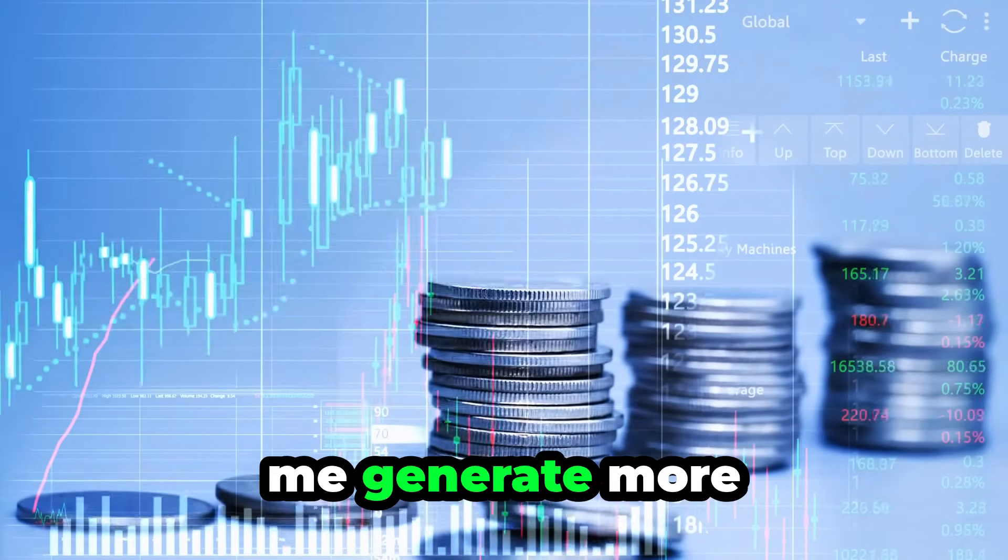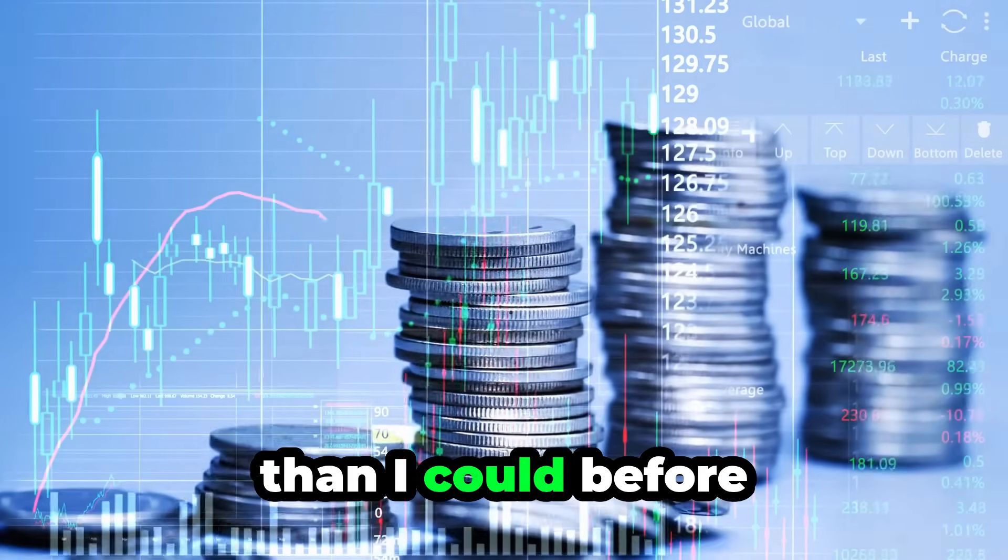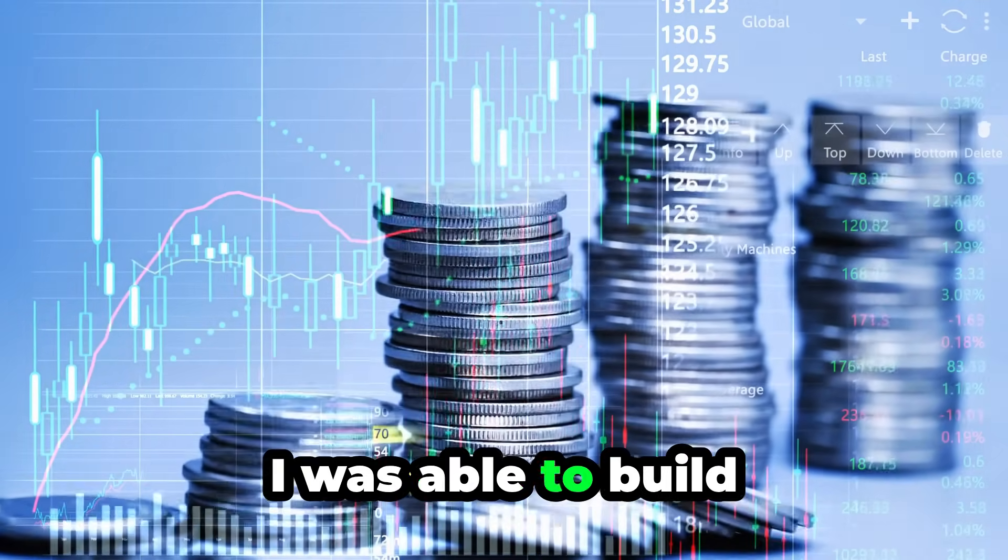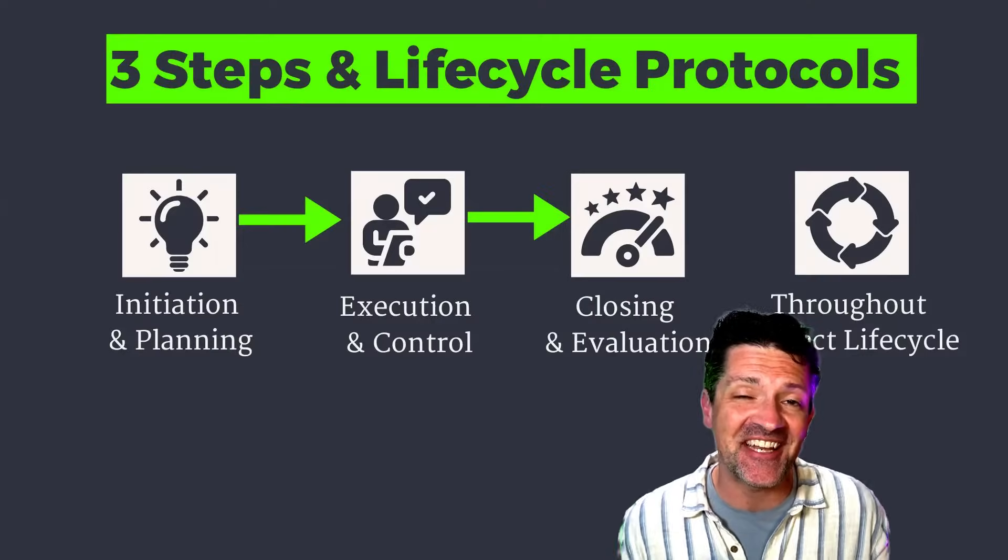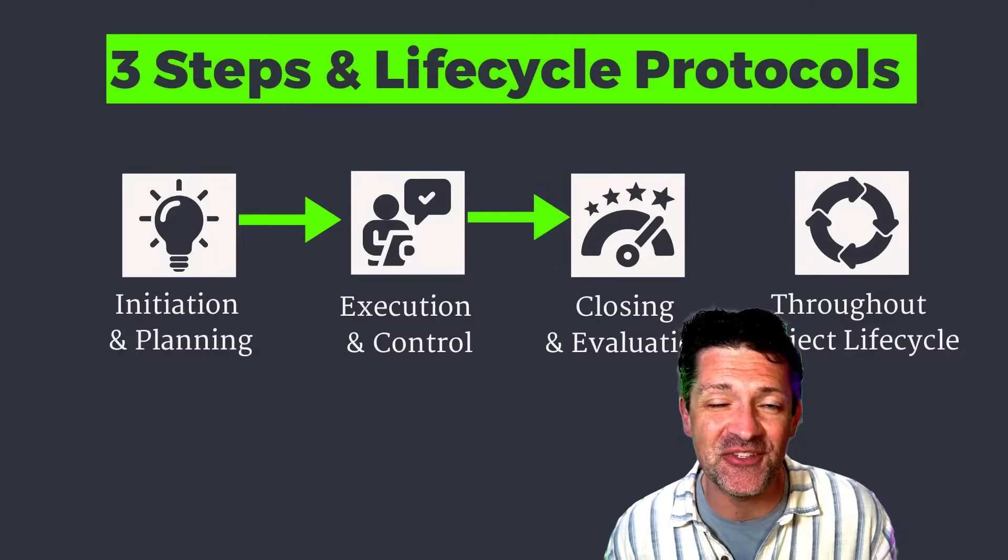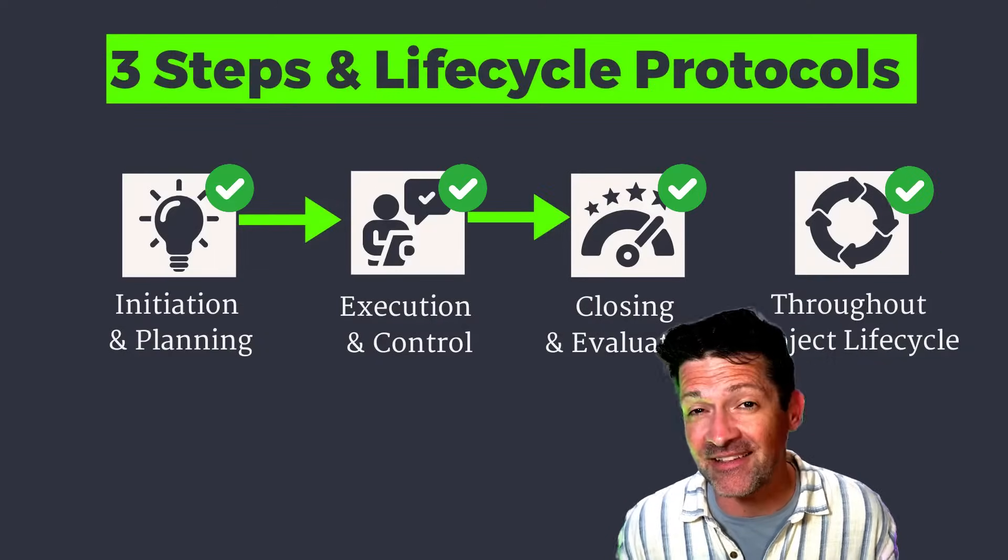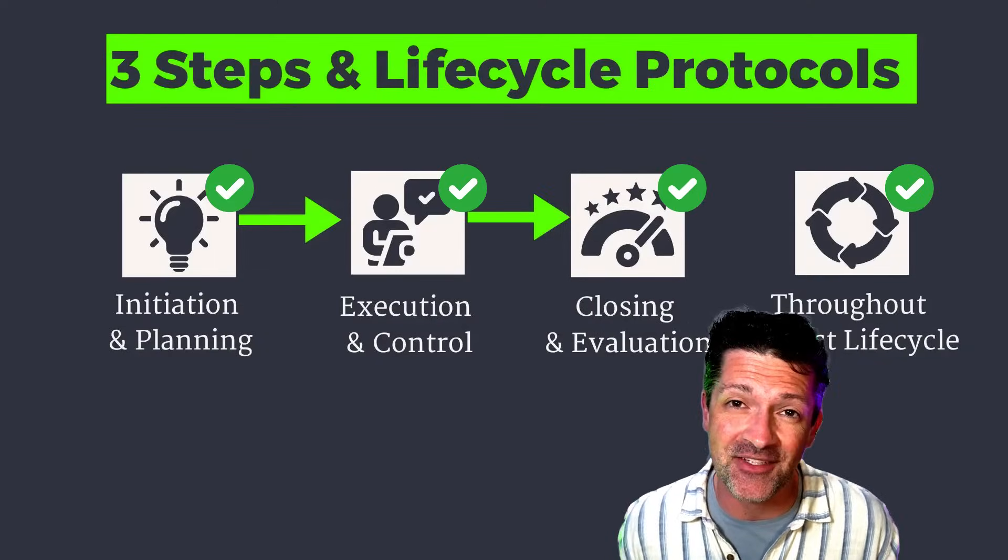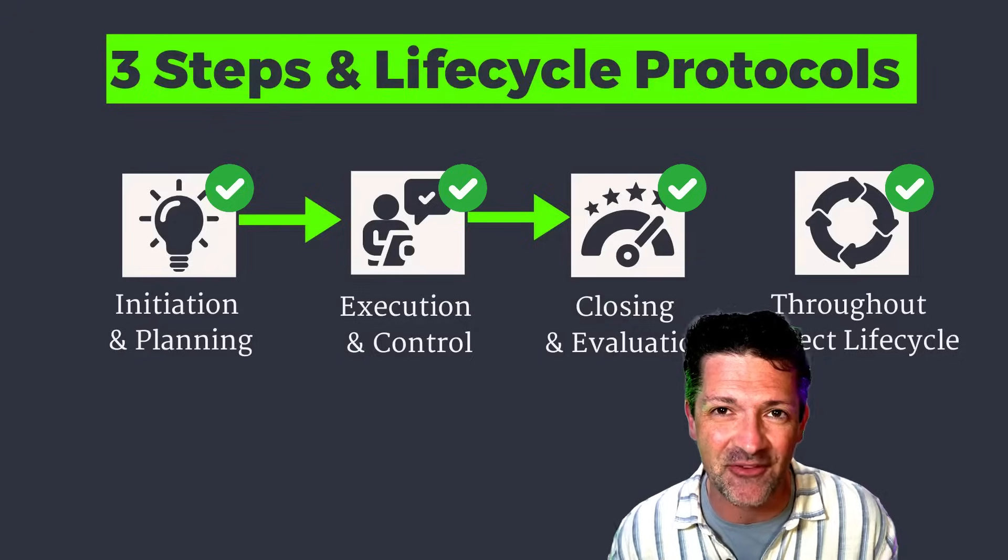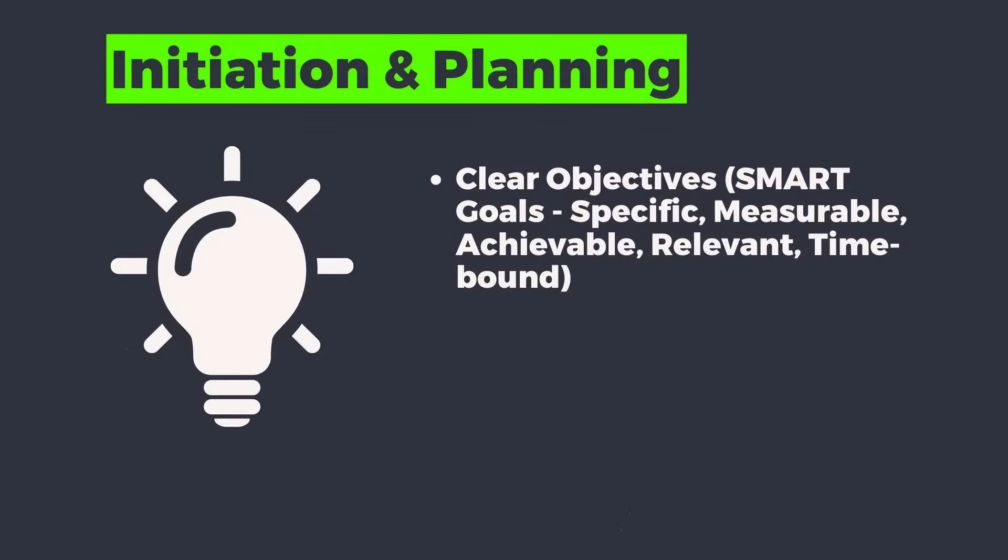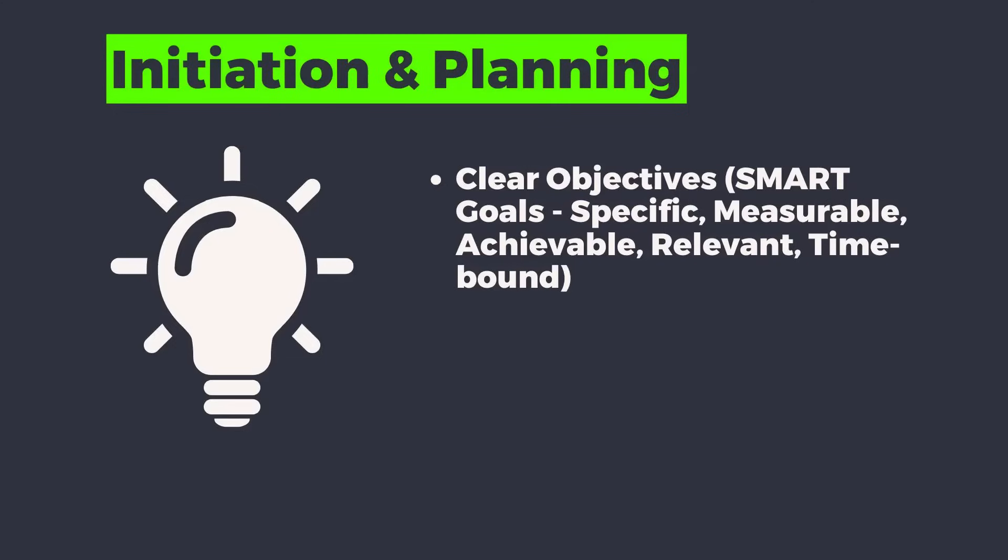In turn this has helped me generate more revenue and profit than I could before I was able to build these custom AI tools. I'm really excited to share all this with you today. Here are the four major areas of effective project management. First the initiation and planning phase, setting clear objectives and SMART goals.